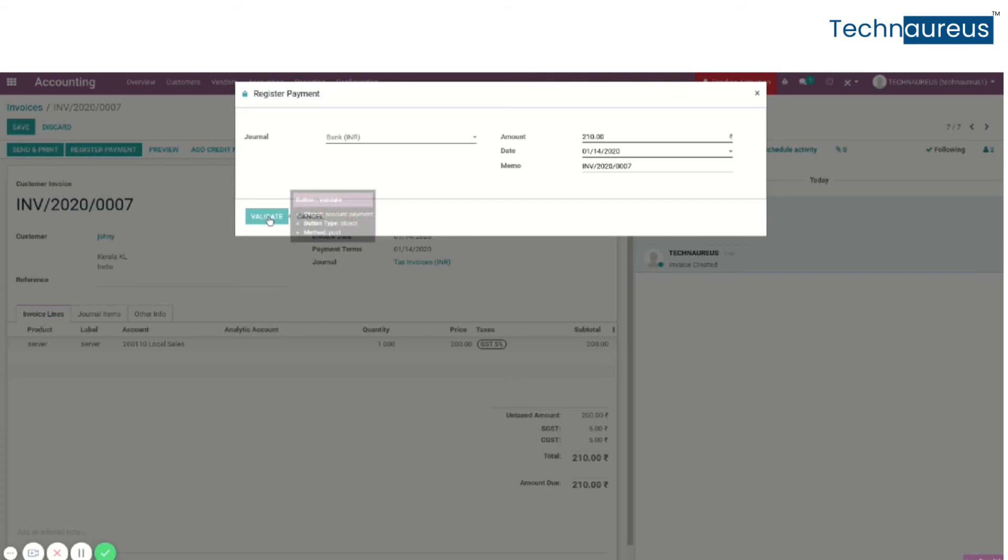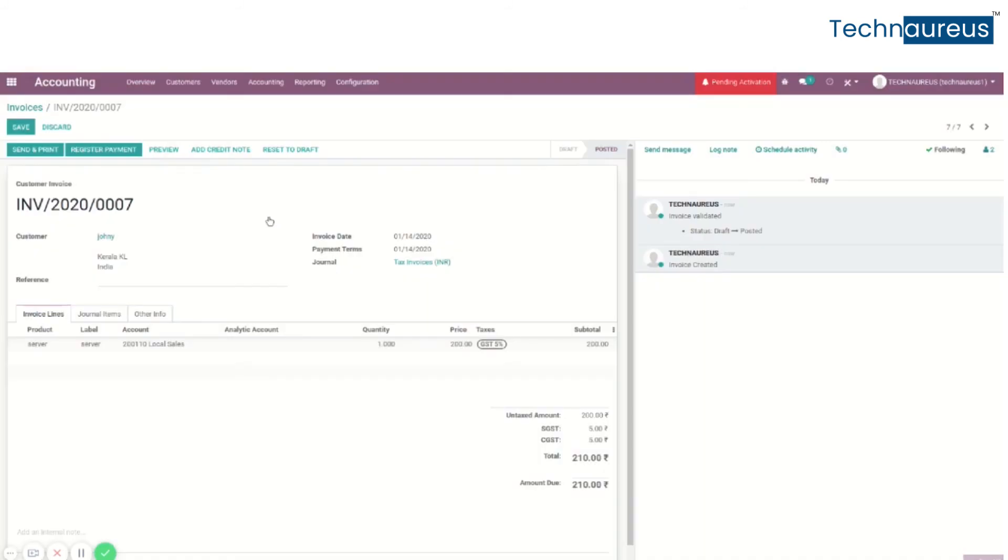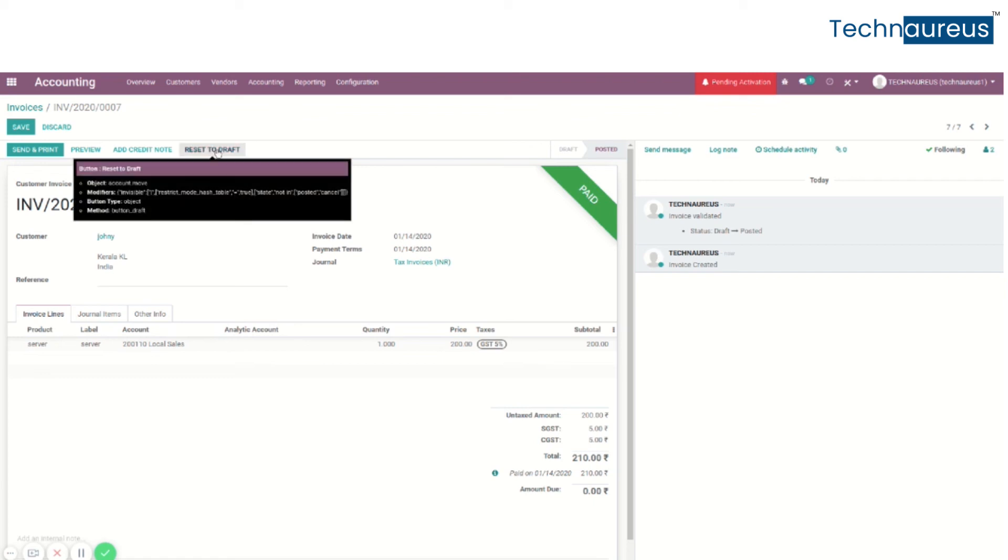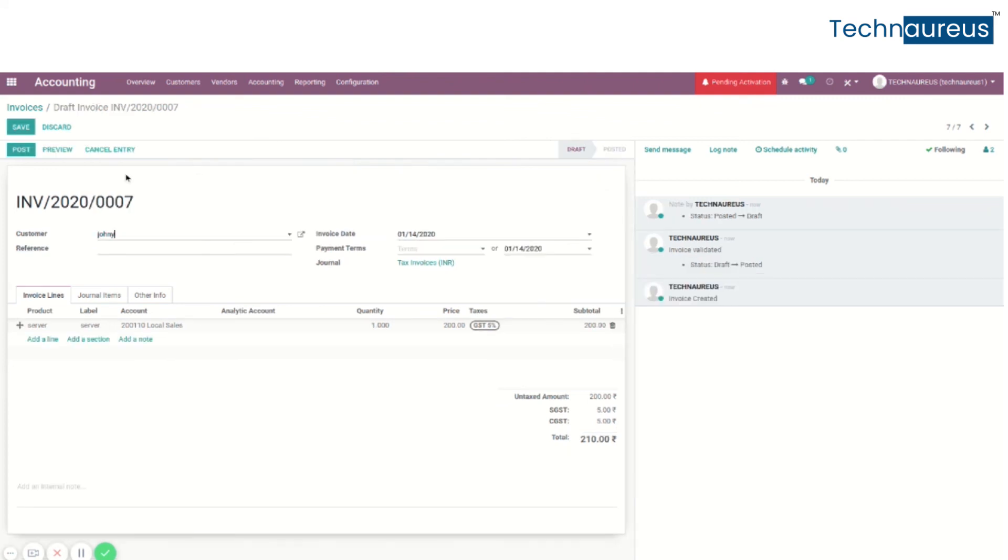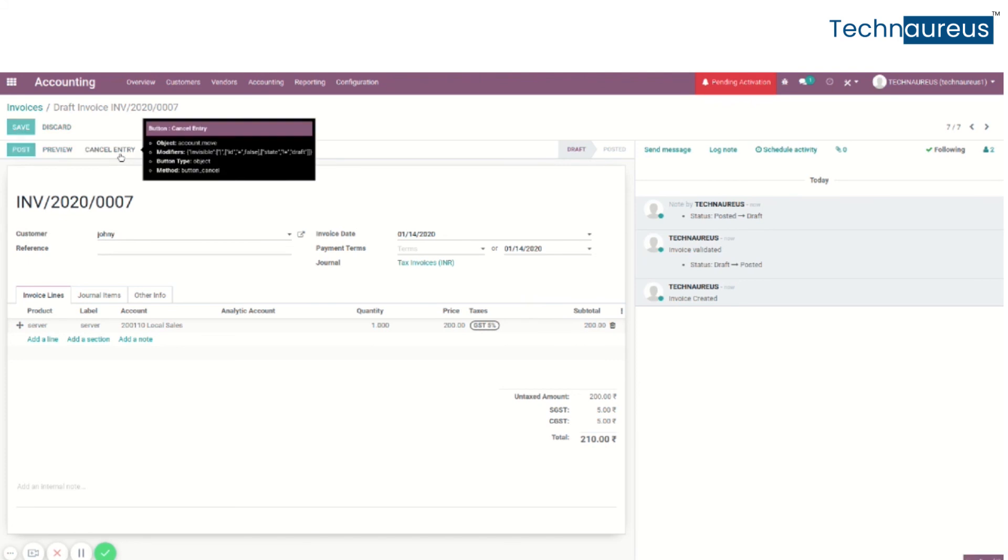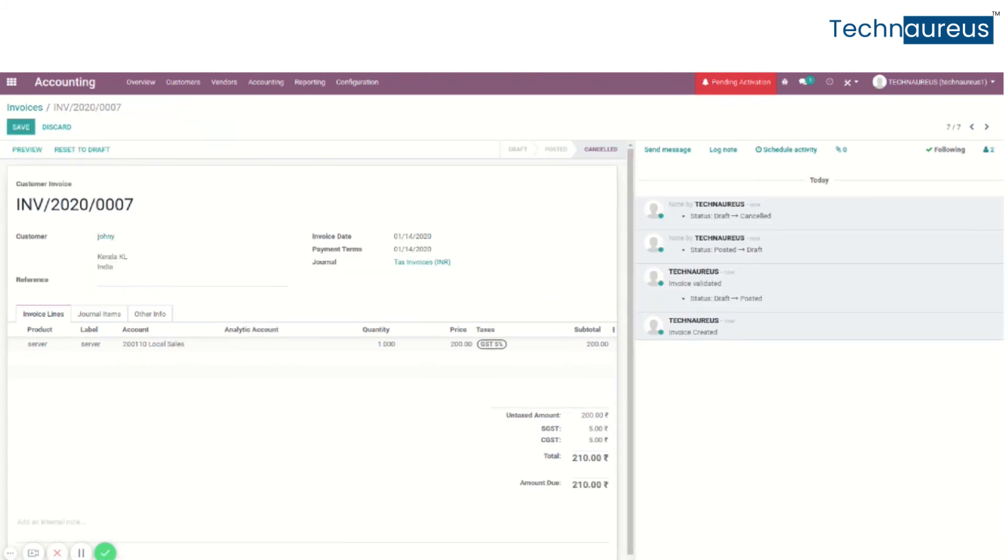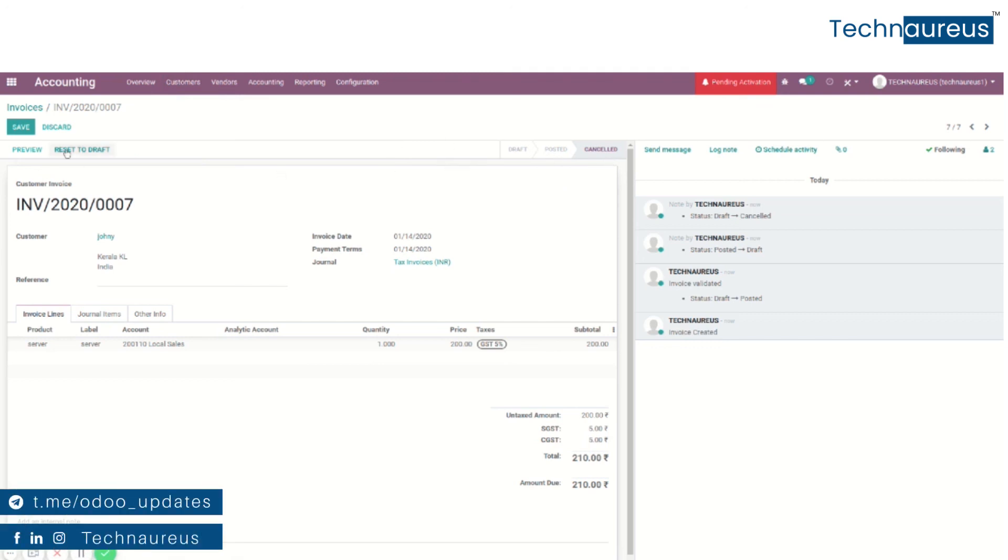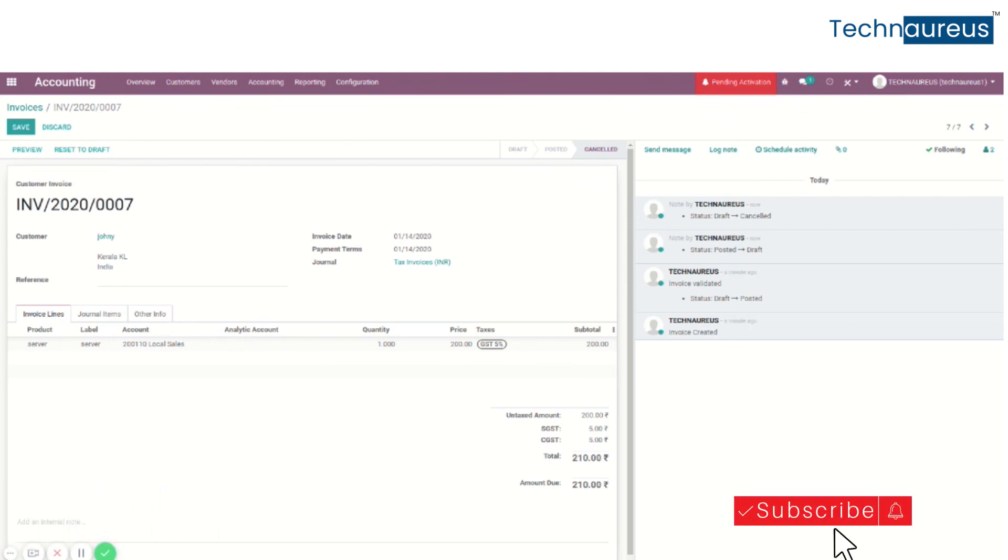We'll go through the payment procedure. The invoice is now paid. To cancel this invoice, simply click on Reset to Draft, then Cancel Entry. In Odoo 13, we don't need any other settings to cancel the invoice. This is a direct procedure. Now it is canceled. This is the main difference between canceling an invoice in Odoo 12 and Odoo 13.